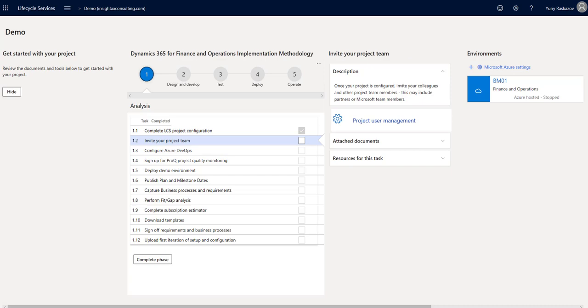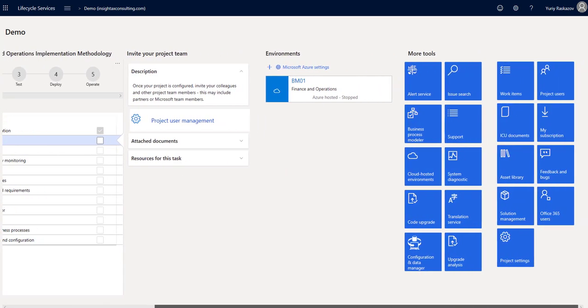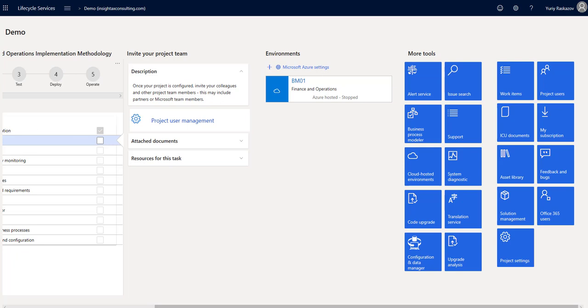Let's look at some of the LCS tools available. Asset Library is a repository of packages and database backups that can be applied to a deployed environment.